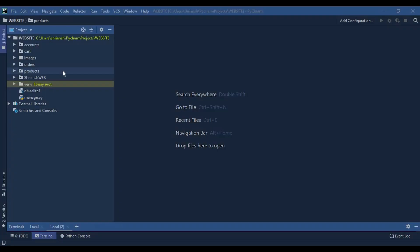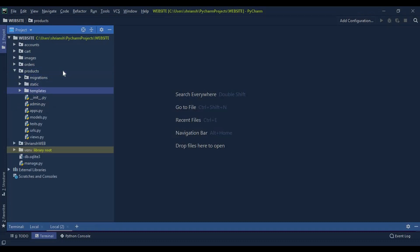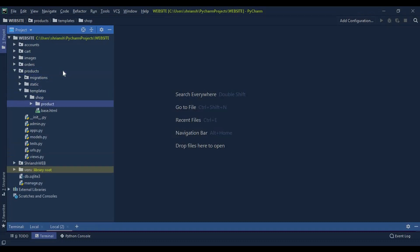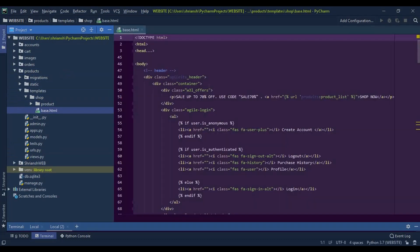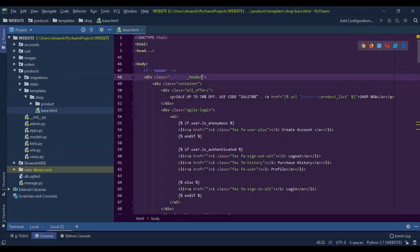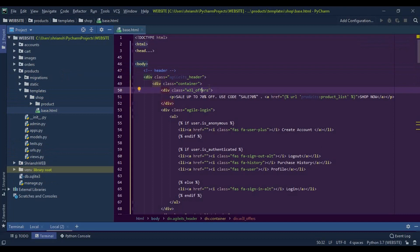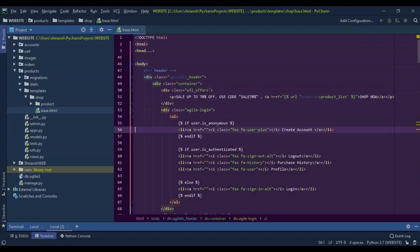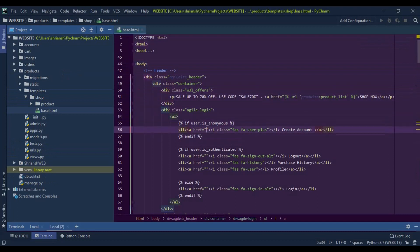Welcome back users. First of all, go to the base.html file and re-edit the file that we left before in tutorial two. We left the anchor tags location where they have to go. So let's do it now.